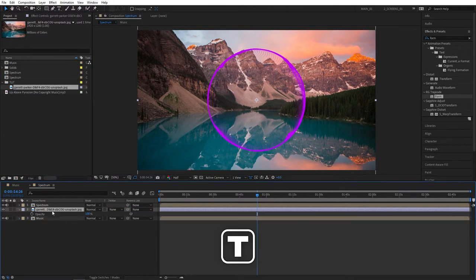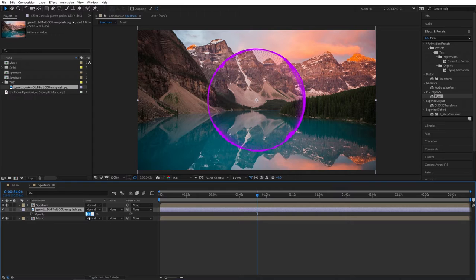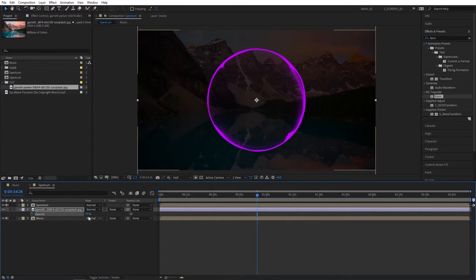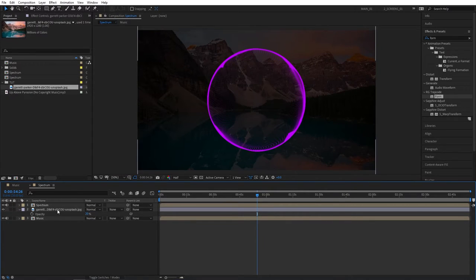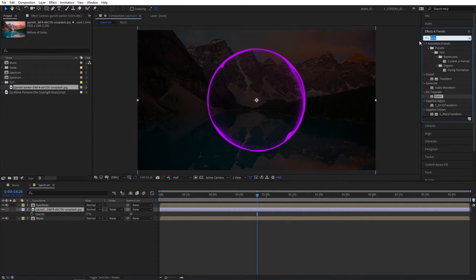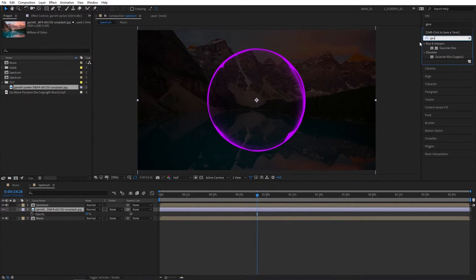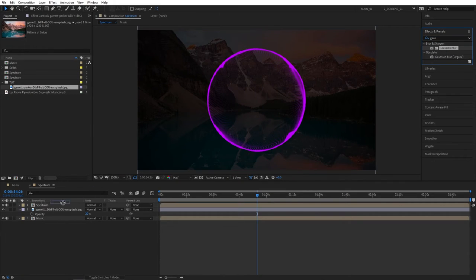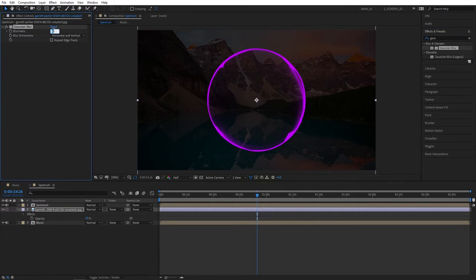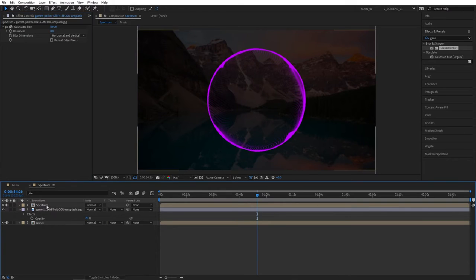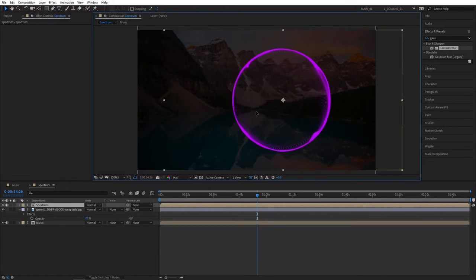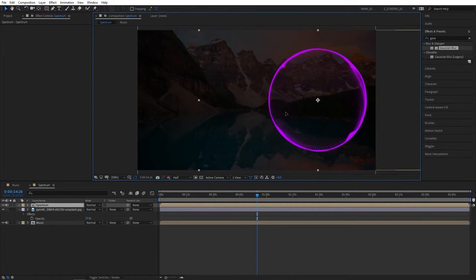Then press T for opacity and set opacity really low to maybe 20%. Then head over to the effects and presets and search for Gaussian blur. Add this to the photo. Set amount to 8 to make our photo slightly out of focus. Then select the spectrum layer on the timeline and drag it to the right.